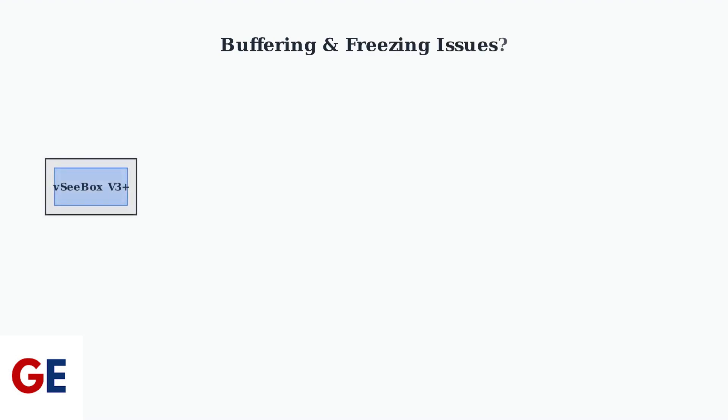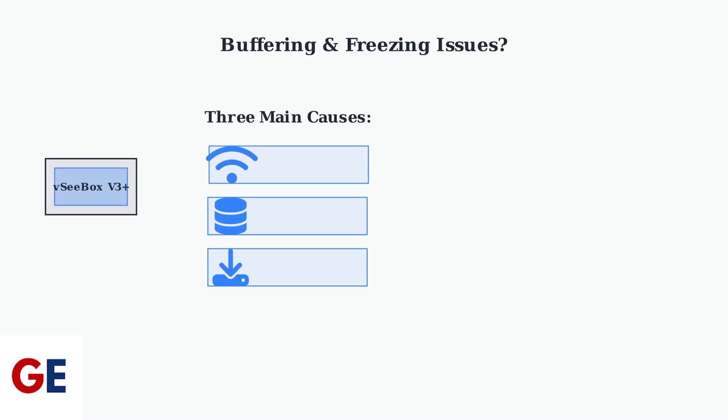Is your VCBOX V3 Plus constantly buffering or freezing? This frustrating issue typically stems from three main areas that we can easily address.